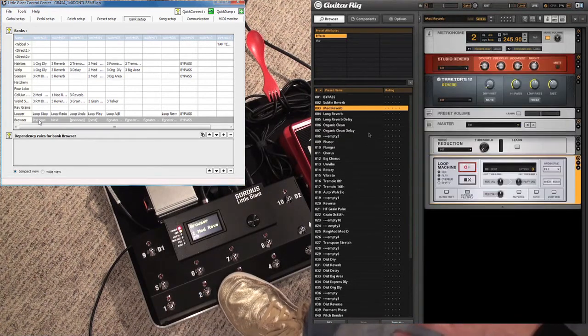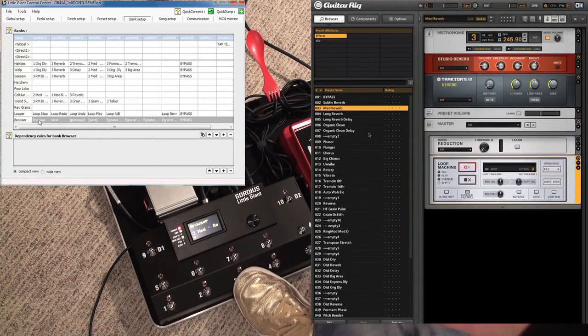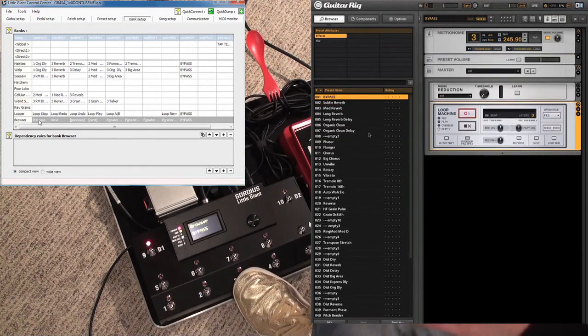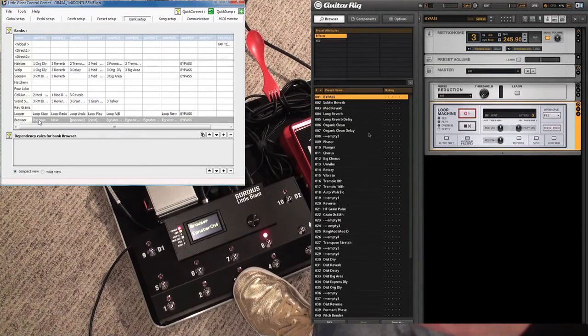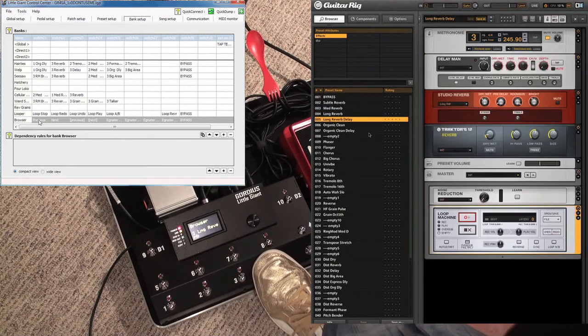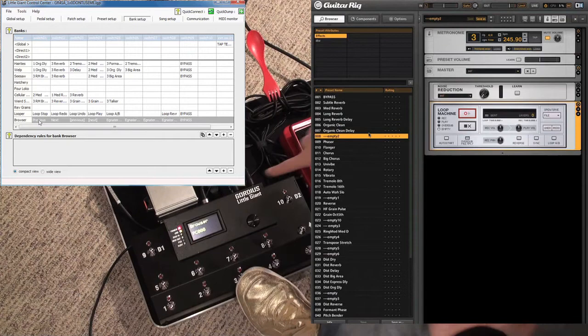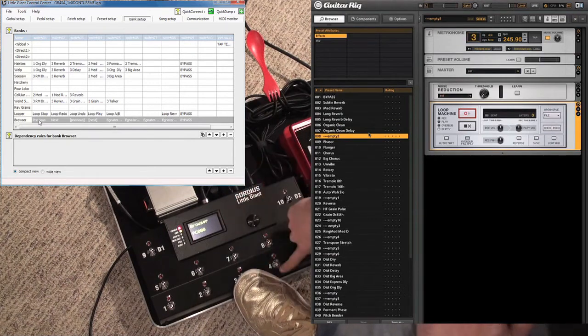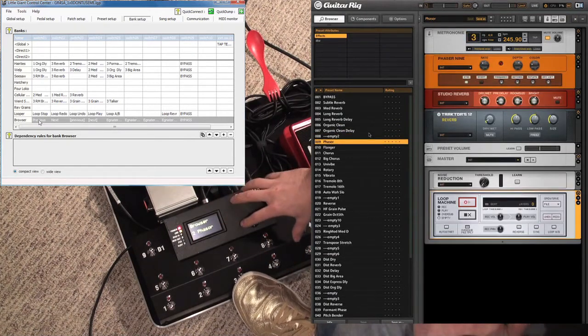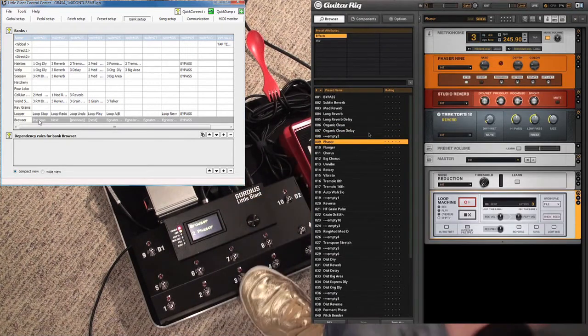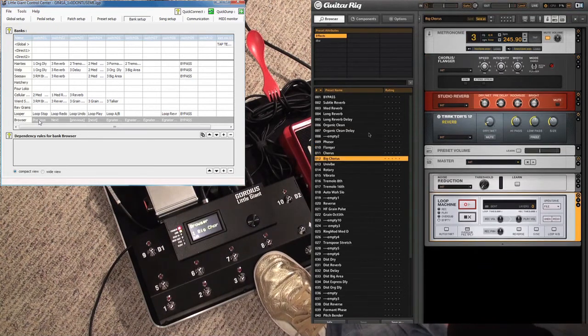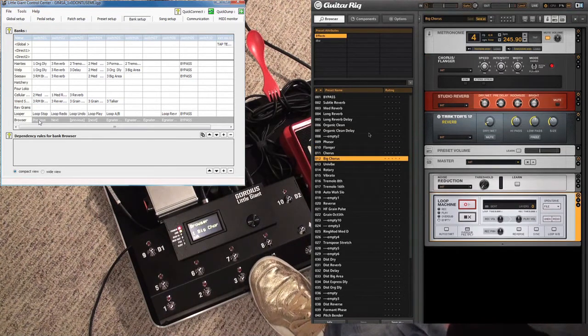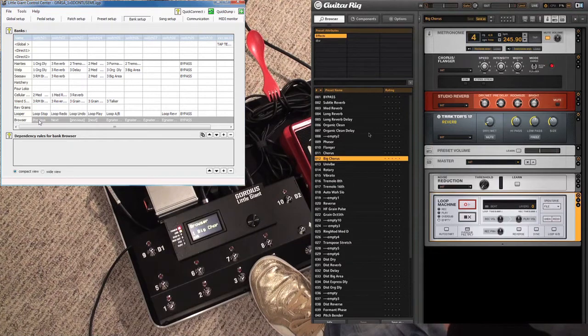But then you have this guy over here—these two buttons over here. These are the next and previous buttons. If you actually look, these are scrolling now through the presets that you've stored in the Gordias. The real powerful thing here is that if you didn't put them in your banks...